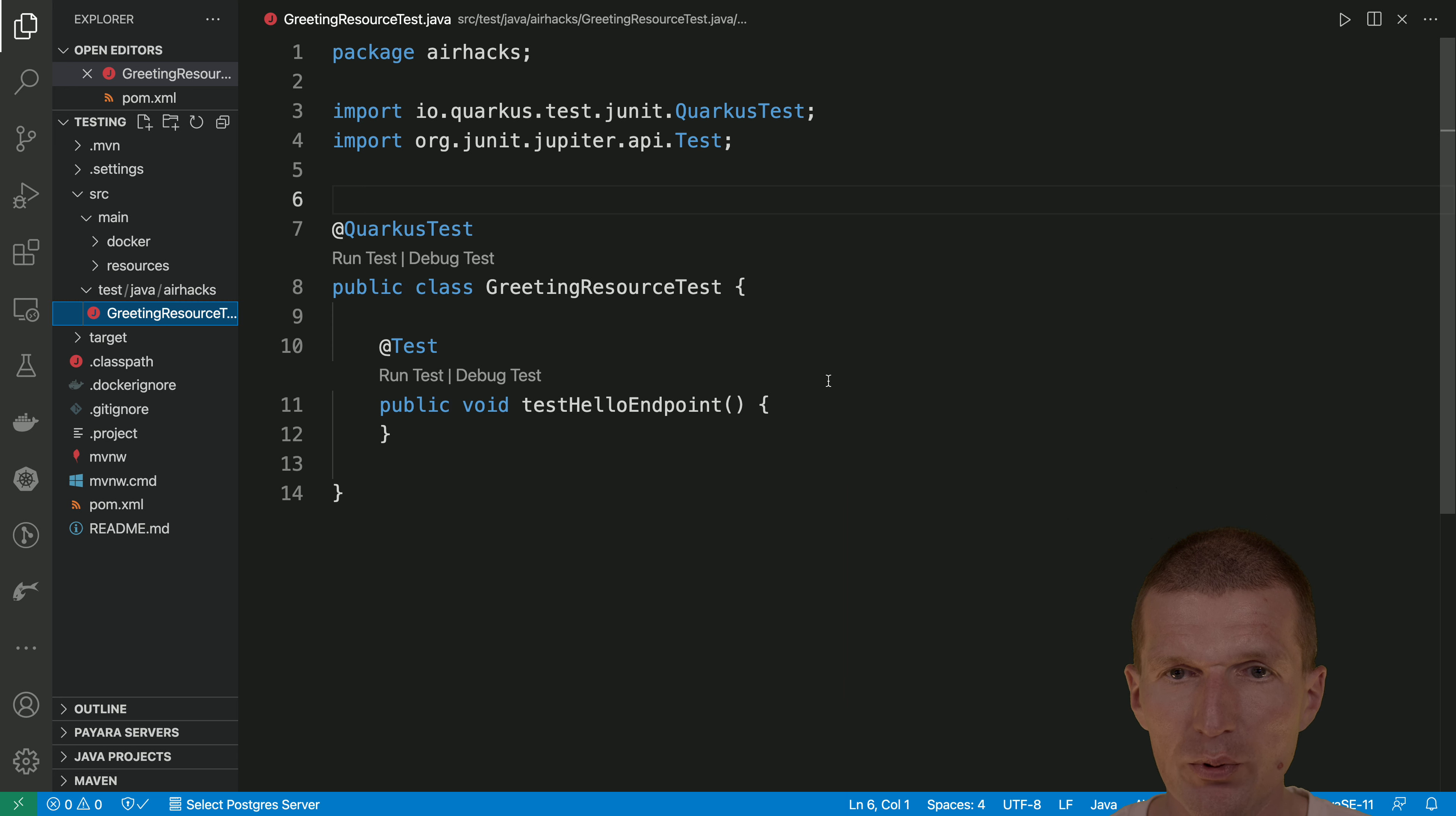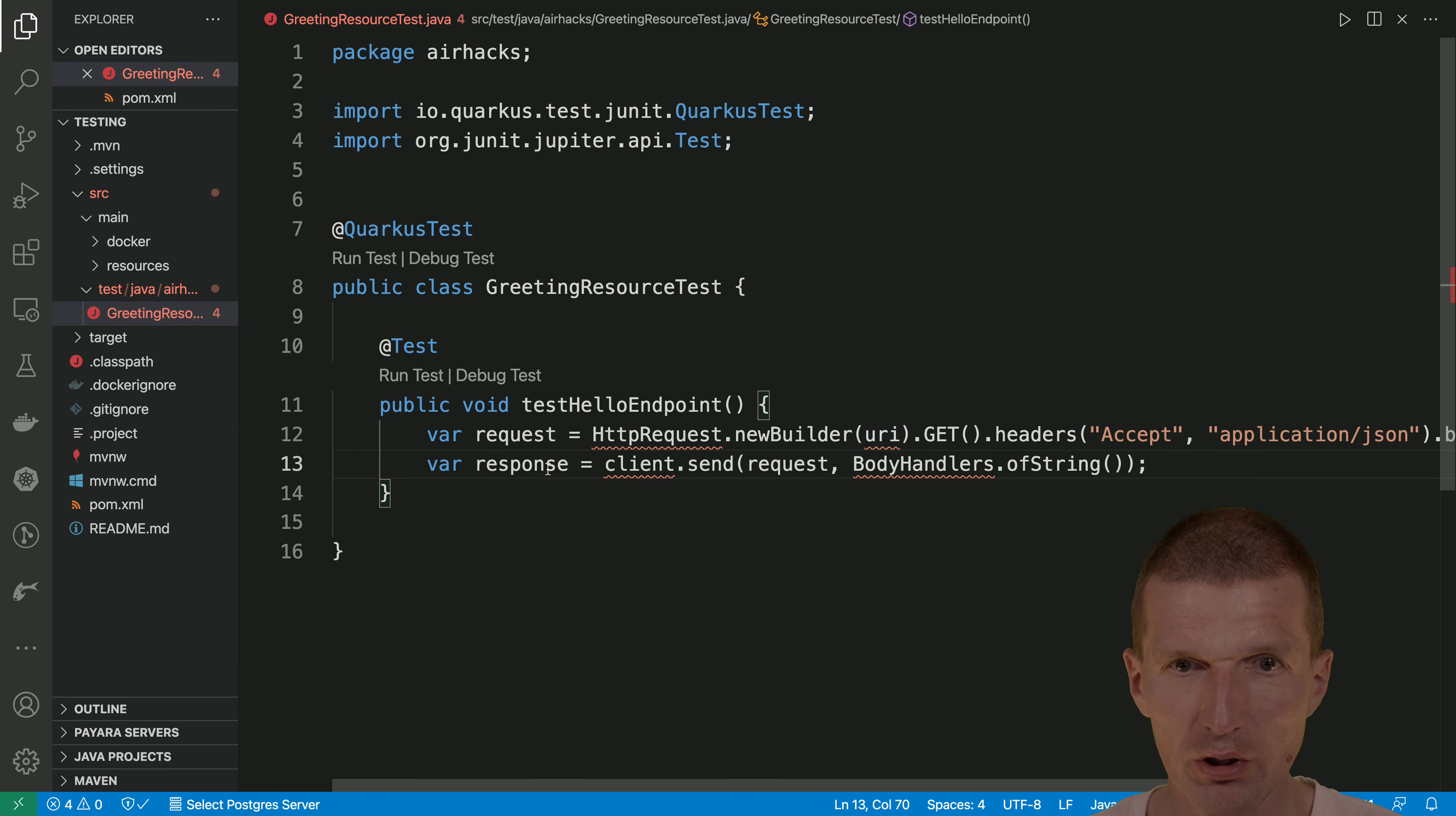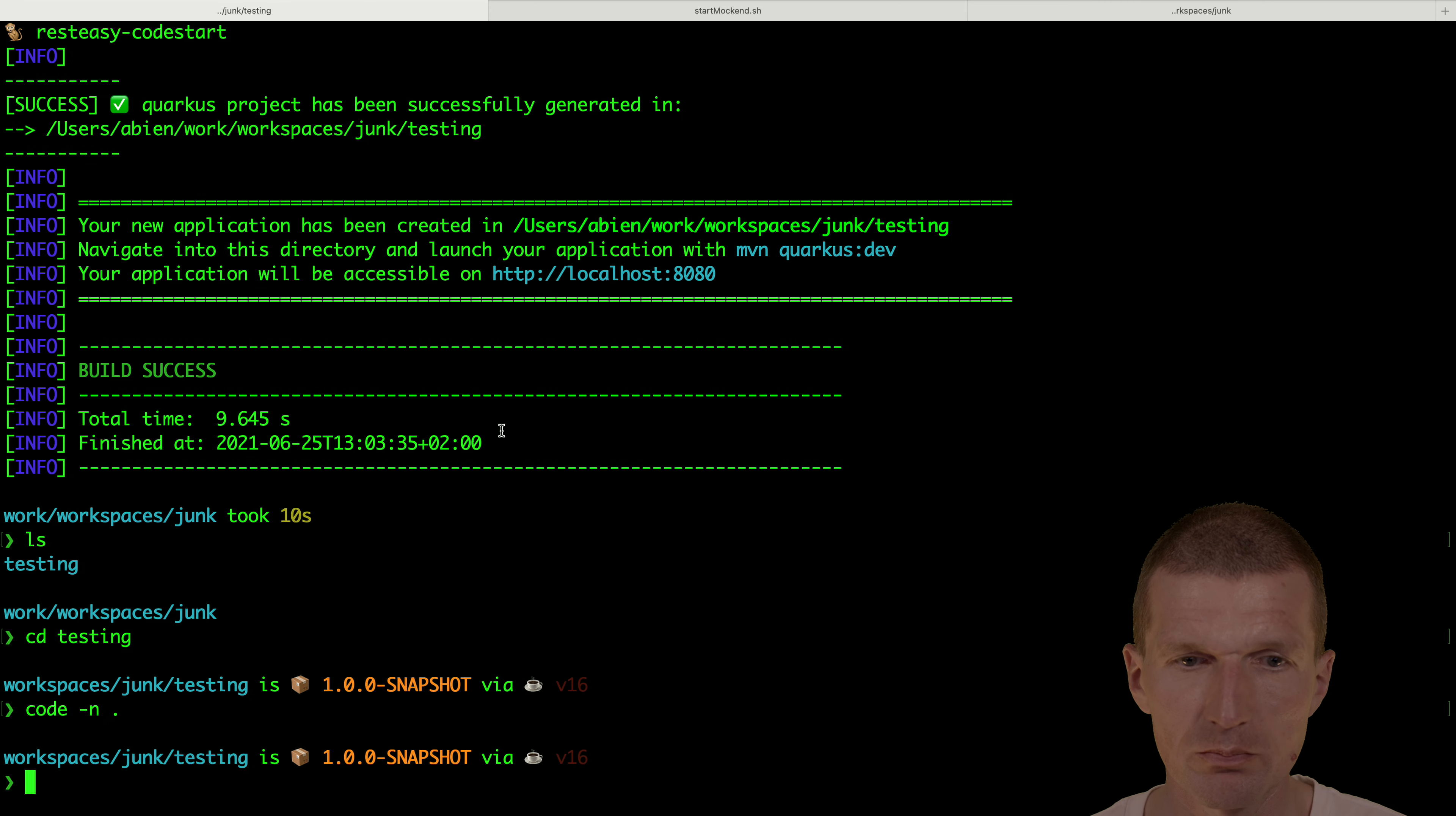So now, let's copy this code. And what do I need is the URI. And how to get the URI. So we need the URI. And so let's take a look at the terminal.